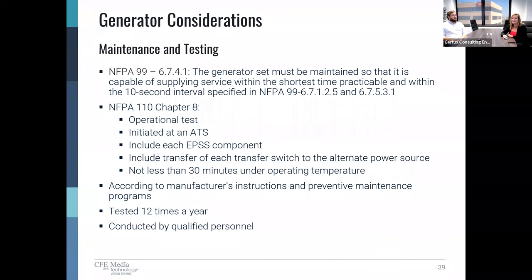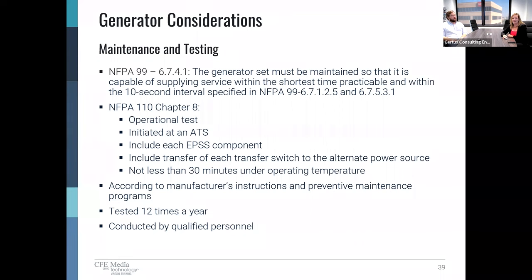Probably the most important part of maintaining these systems is the individual responsible for conducting the test, because they truly must be a qualified individual. Hunter and I actually had the privilege of speaking to a very qualified engineer and were able to witness one of our hospital clients' monthly generator tests earlier this month, just to witness how detailed these tests can be. So let's meet Glenn Cortez as he walks us through the testing.